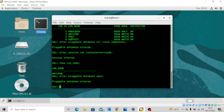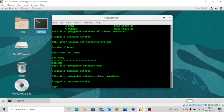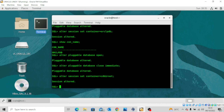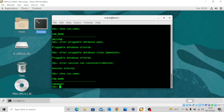Let me close it again: ALTER PLUGGABLE DATABASE CLOSE IMMEDIATE. Then ALTER SESSION SET CONTAINER = CDB$ROOT — I am moving back to the root database. Session has been altered. SHOW CON_NAME confirms I am back to the root database. This is how you move between your root database and your pluggable database.